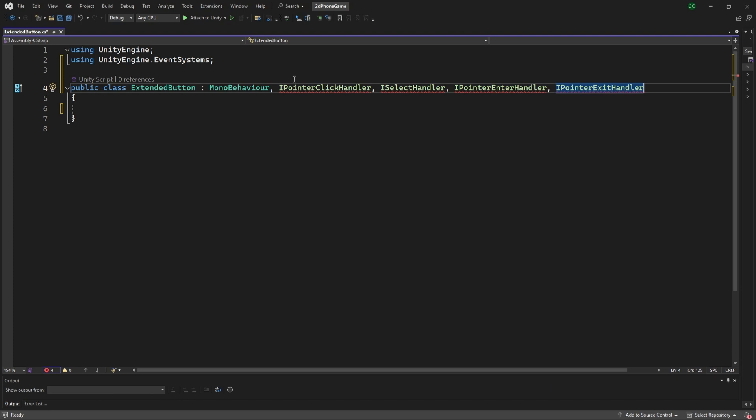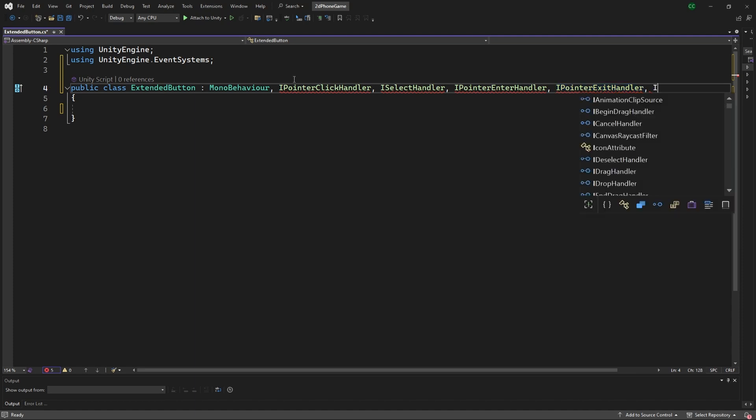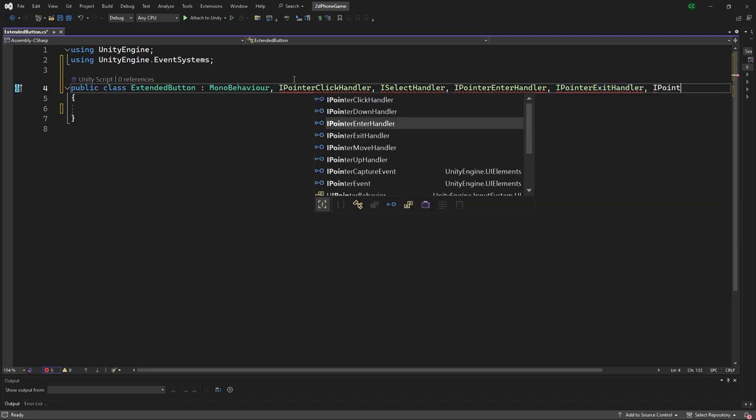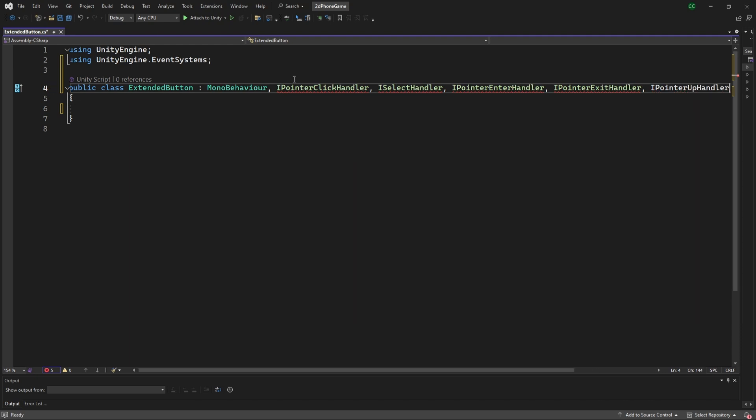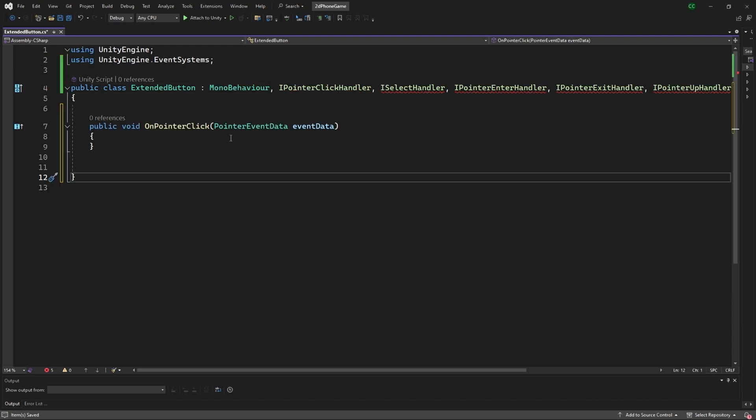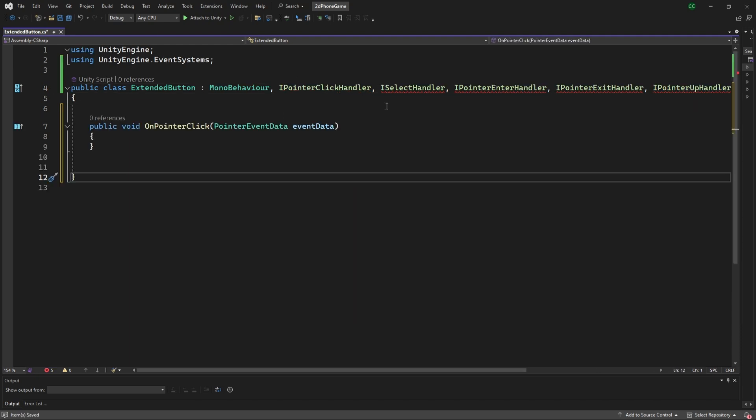That's just when the mouse pointer enters and exits the object. With that, we're going to do a little scaling and maybe a little button sound. And then the last one we want to handle is the IPointerUpHandler and then DownHandler. The first method is the OnPointerClick.